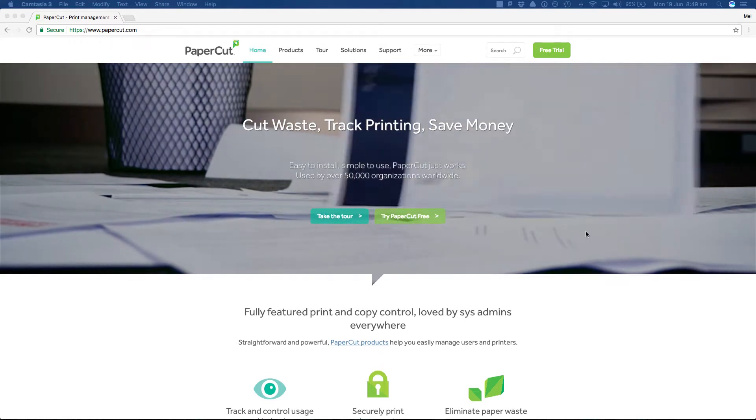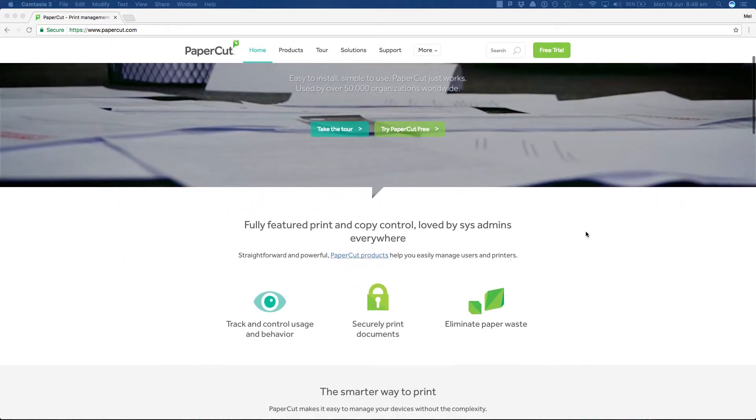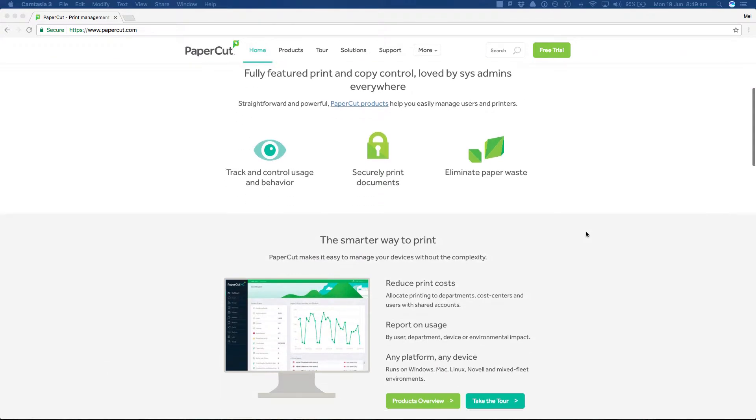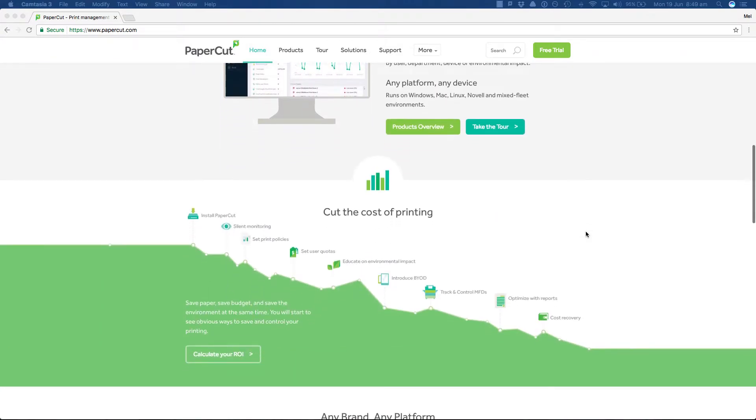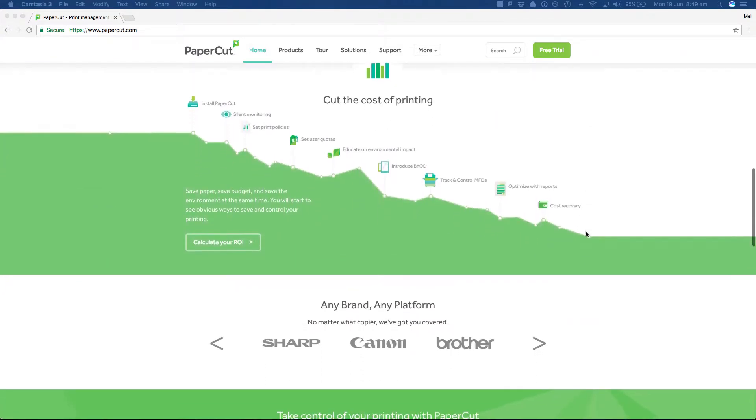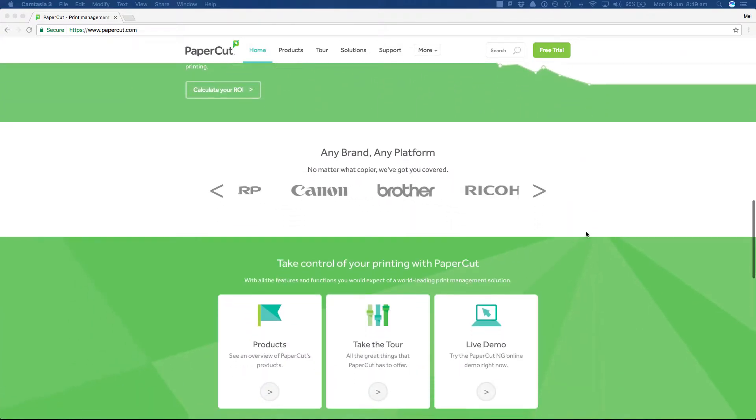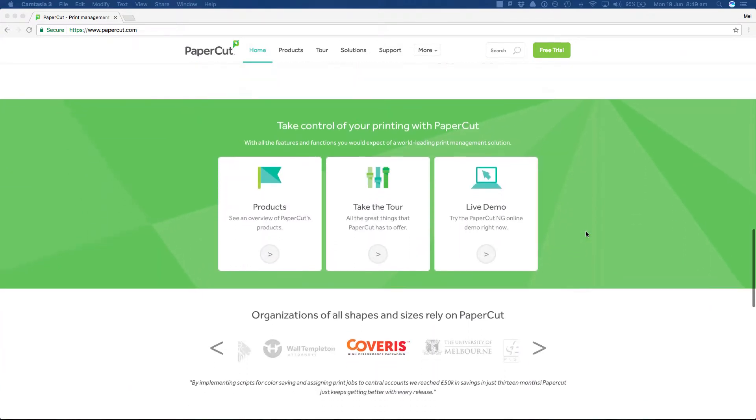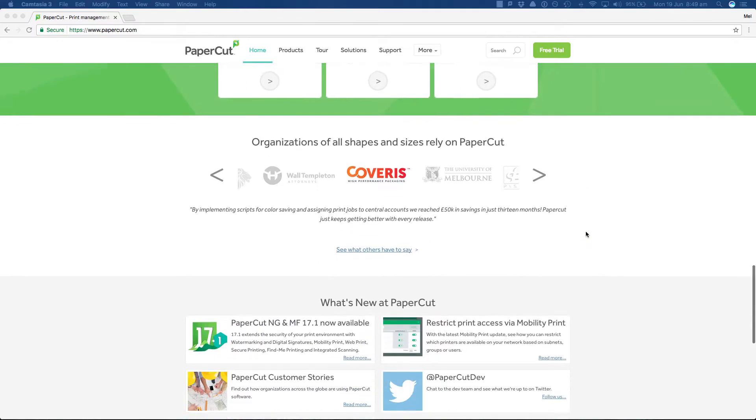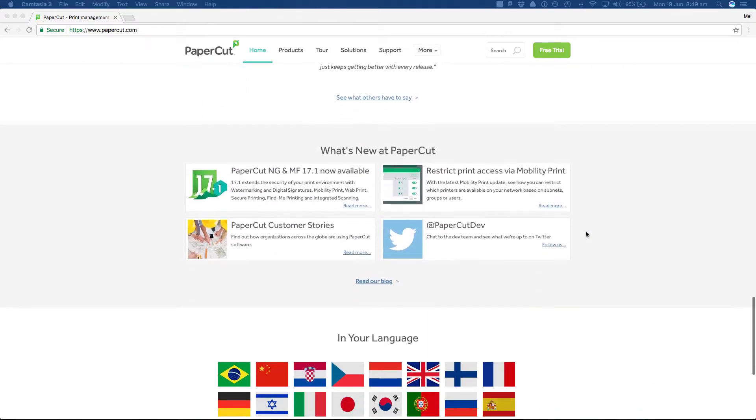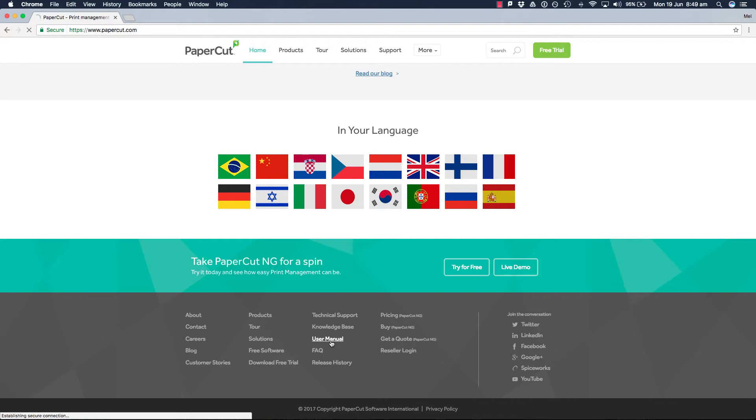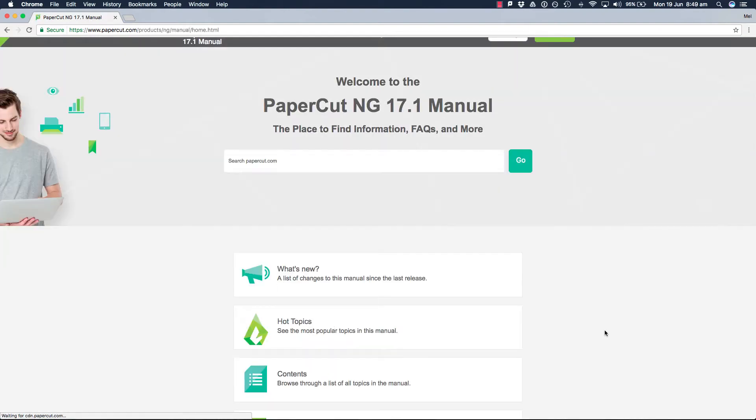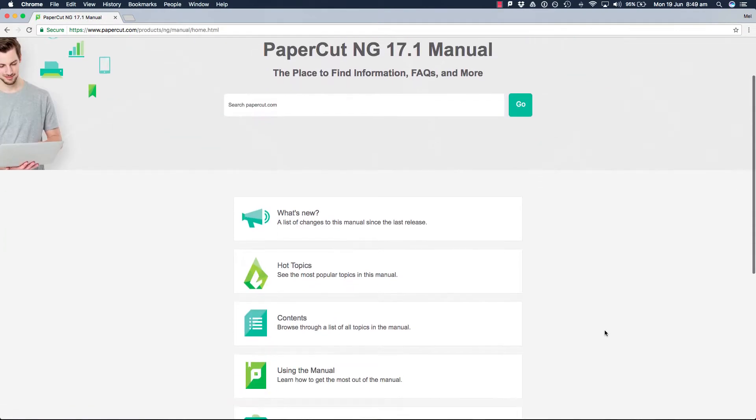There are two types of accounts in PaperCut. The first one is a personal account which is a default option to allocate your jobs. The second type of account are what we call shared accounts. A shared account could be a subject name, department, cost center, project name, or client matter to name a few.